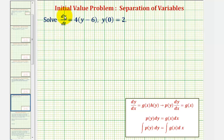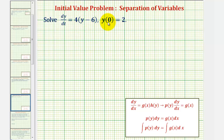We want to solve the differential equation dy/dt equals four times the quantity y minus six, and we're also given the initial condition y of zero equals two, so we'll be able to find the particular solution to this differential equation.